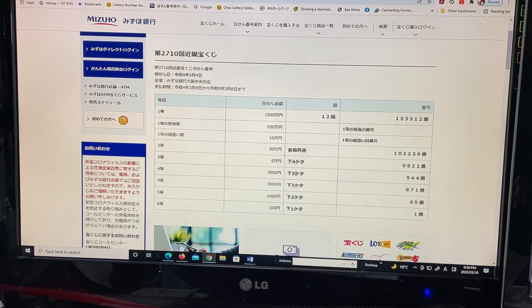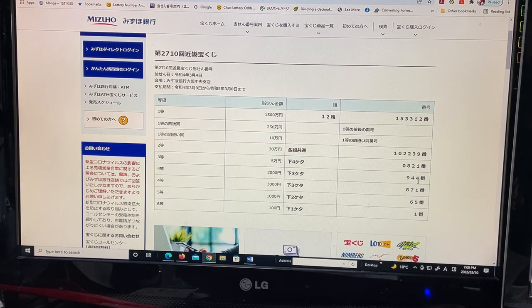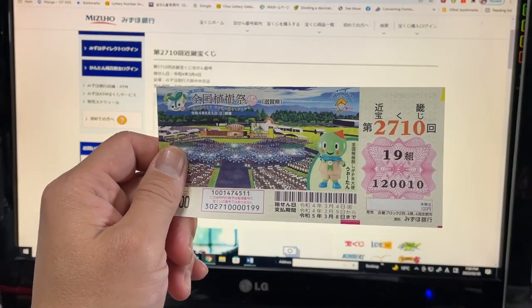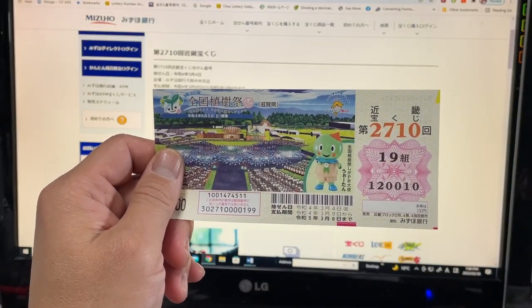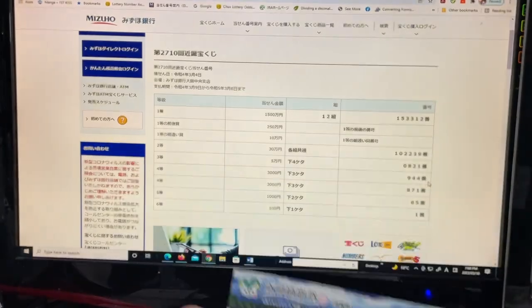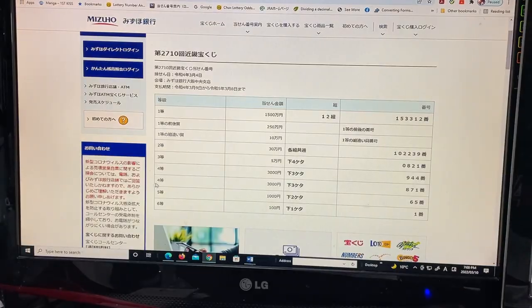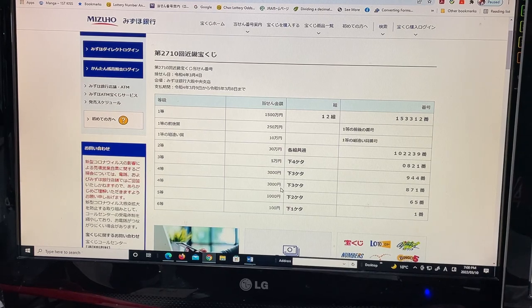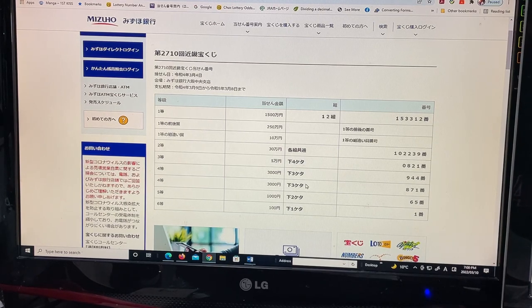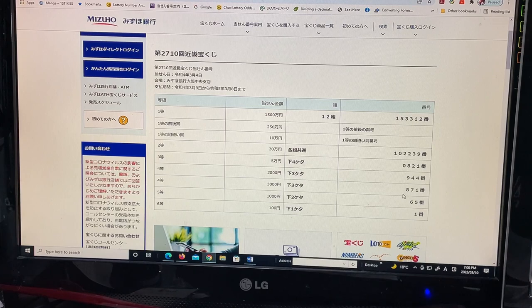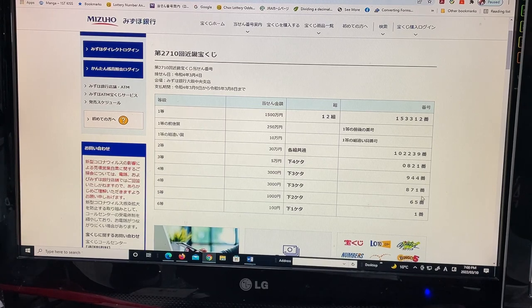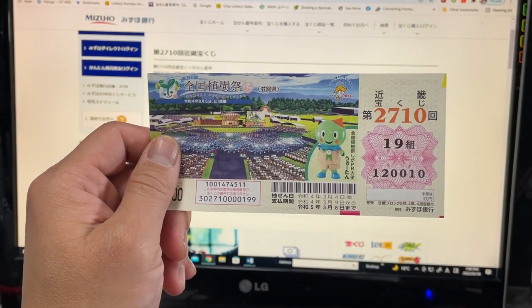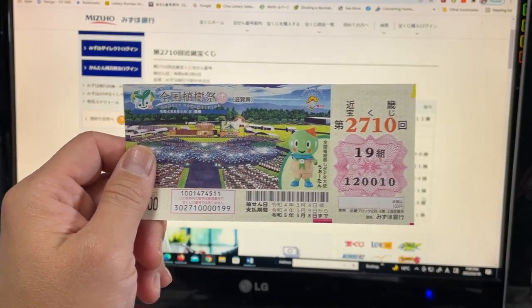To win the first fourth prize, Sunzenen, the last three numbers of your ticket must be 944. I have 010. No good. To win the second fourth prize, Sunzenen, again, the last three numbers of your ticket must be 871. I have 010. No good.